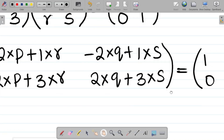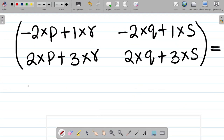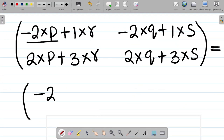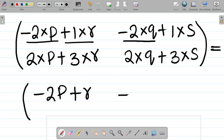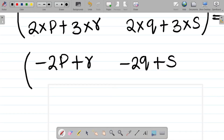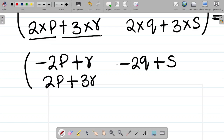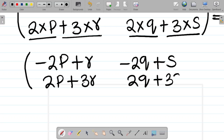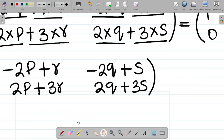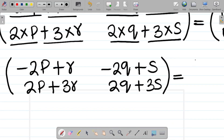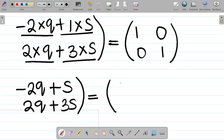Let's simplify the matrix on the left-hand side. We have minus 2p plus r, minus 2q plus s, then 2p plus 3r, and 2q plus 3s. After simplification, we now have to equate this to the answer matrix, which is 1, 0, 0, 1.